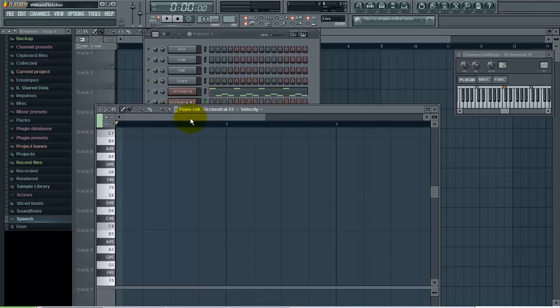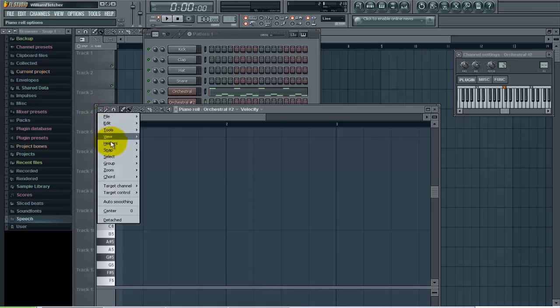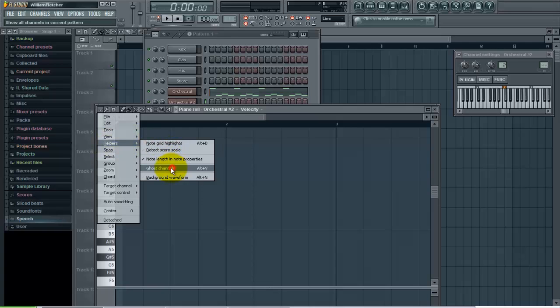There's a tool within the piano roll that allows you to see those as you compose. To access that, all you have to do is go to the drop-down here, go to helpers, and select ghost channels.